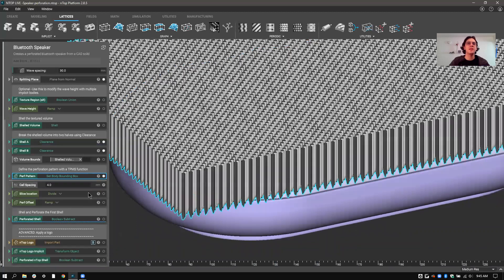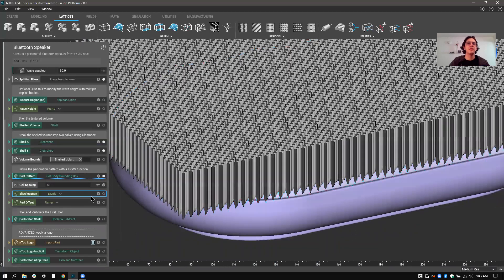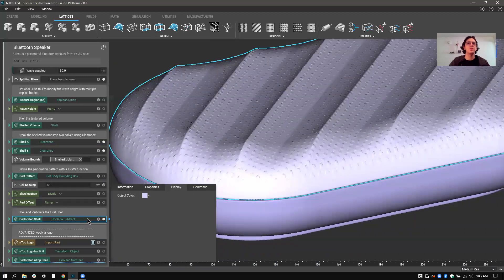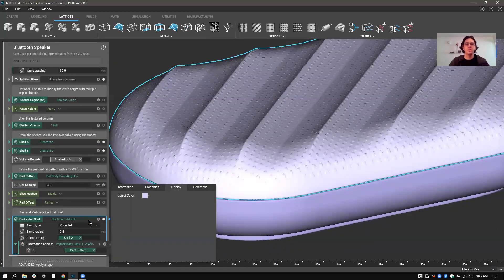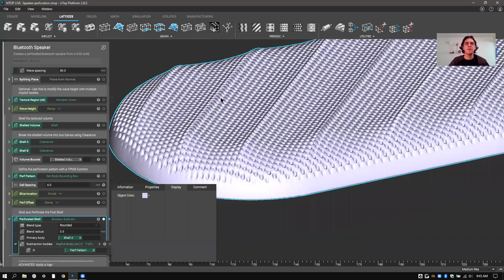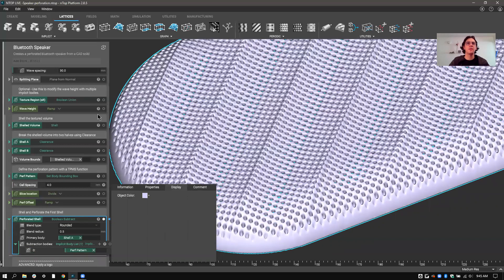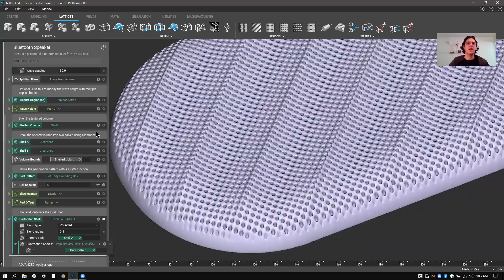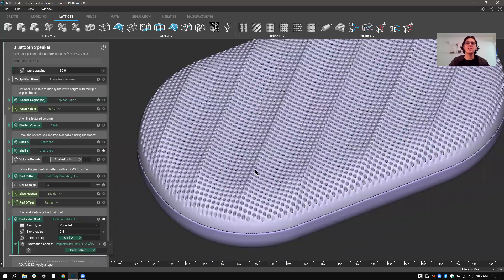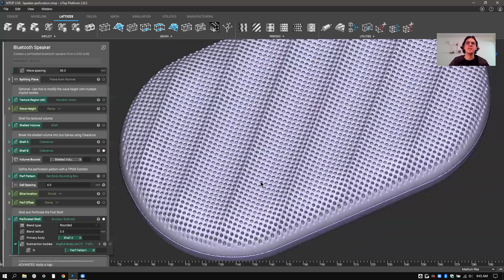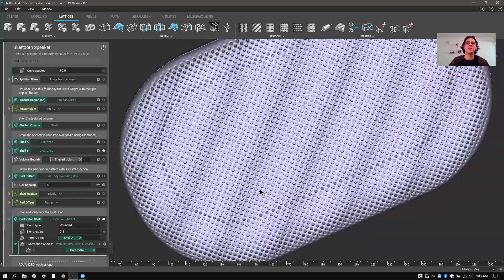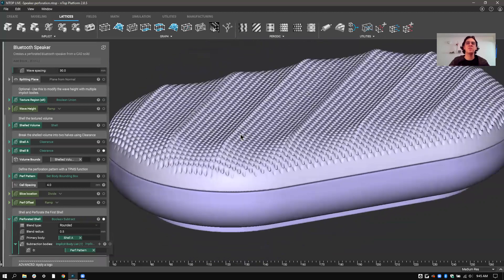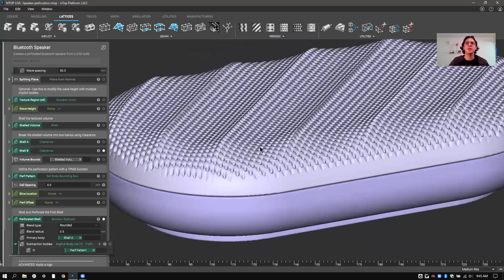So you can see that all I have to do is do a Boolean subtract. And then, you can see, just by subtracting, I've put a bunch of holes in this. And you can see it runs super smoothly, super quickly.